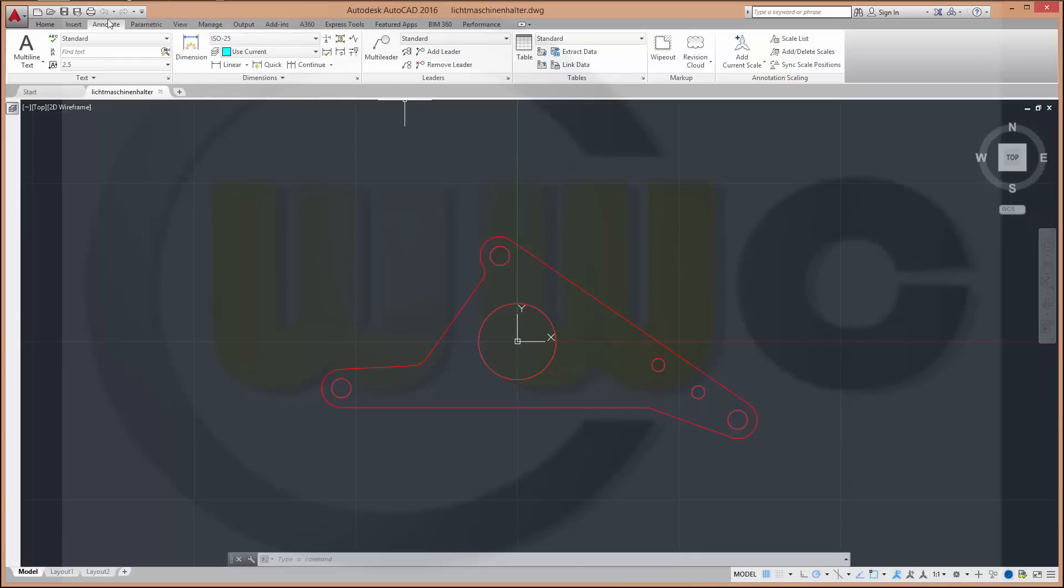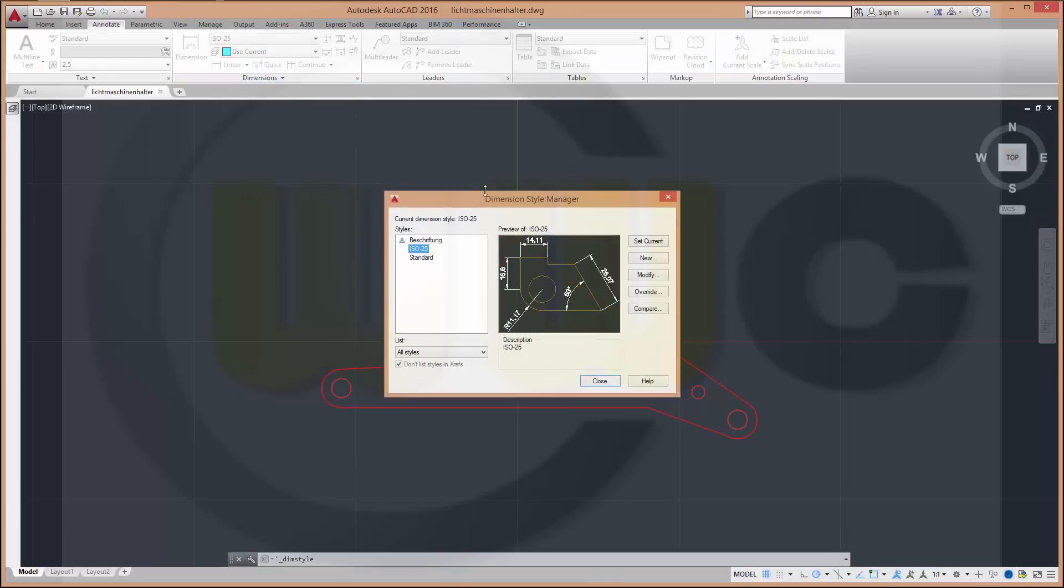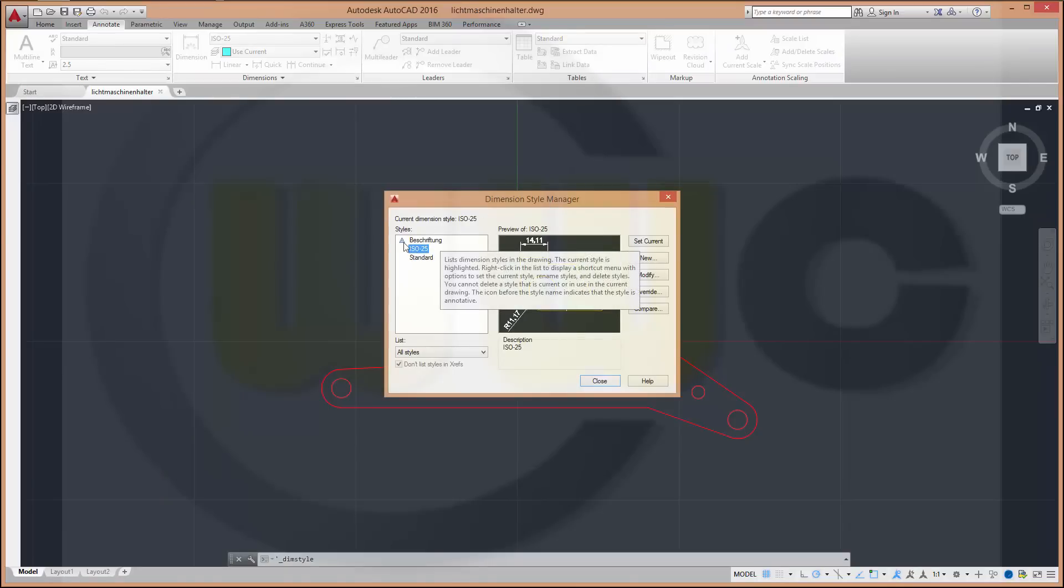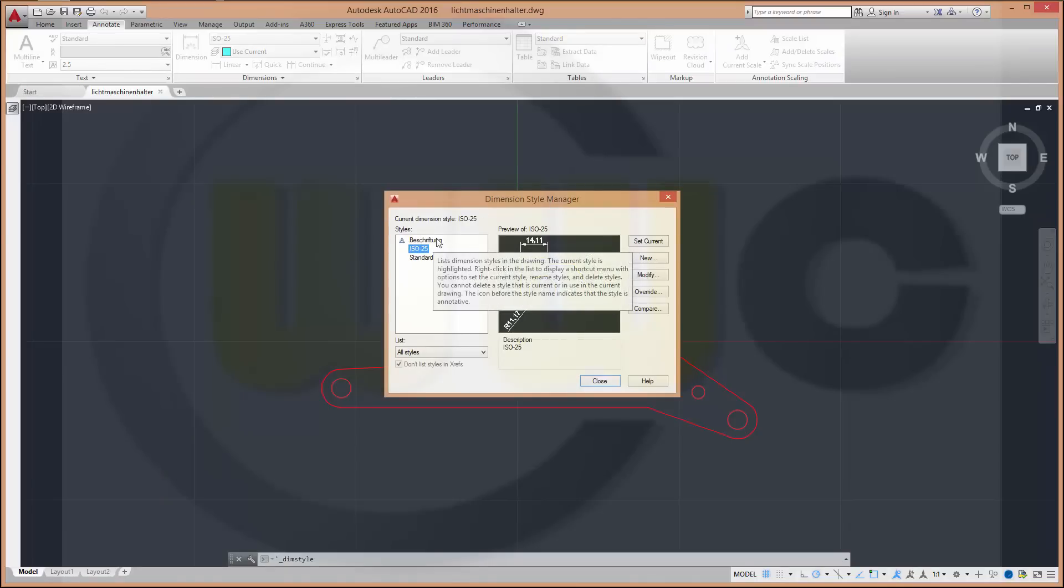So, let's go to annotate register then the group dimensions and there you can go to the dimension style manager. There is already an annotative style here. You could use this one or in this case I want to make a new one based on the ISO 25.